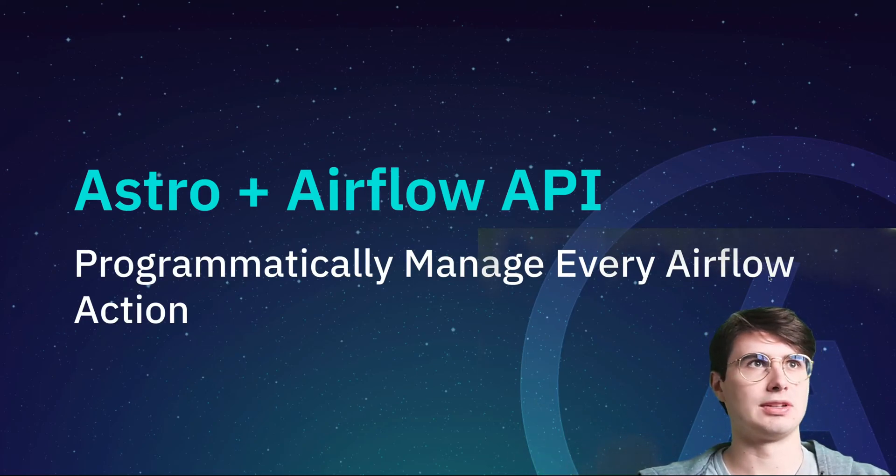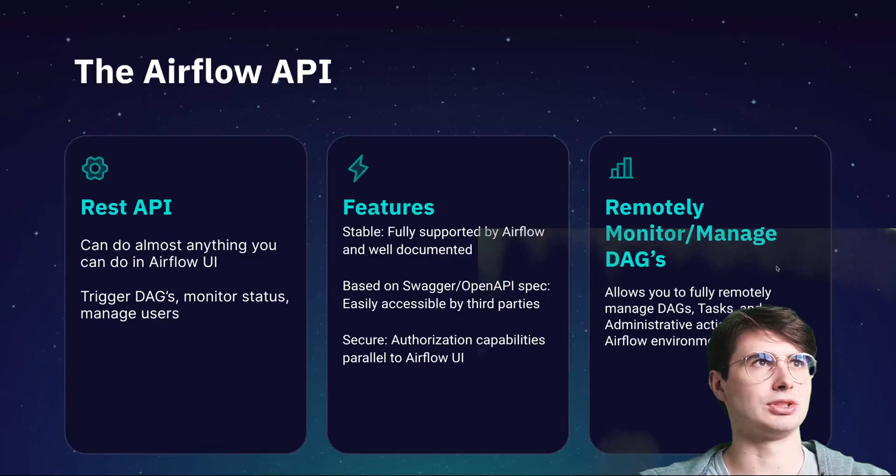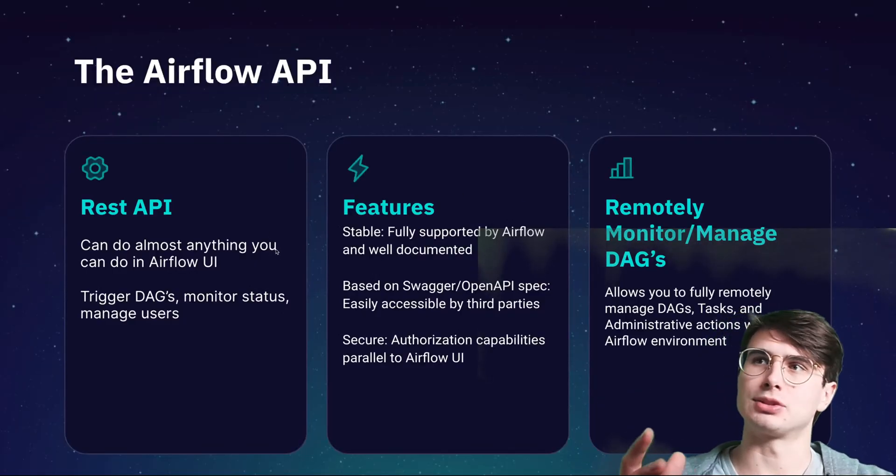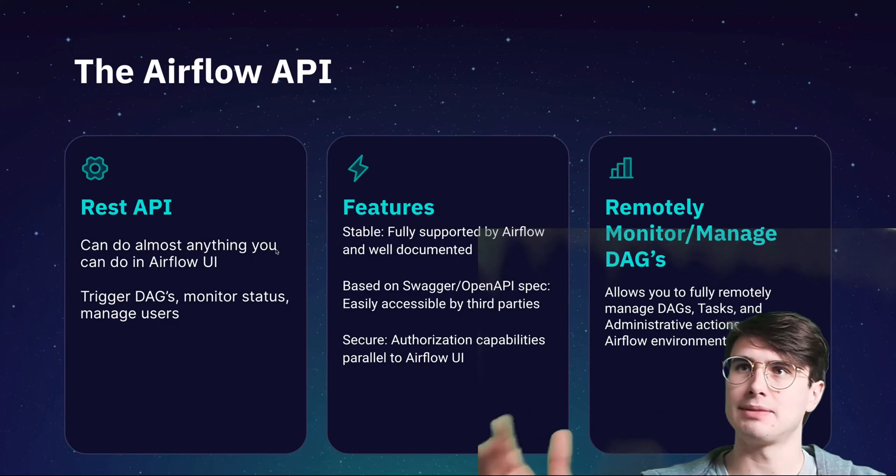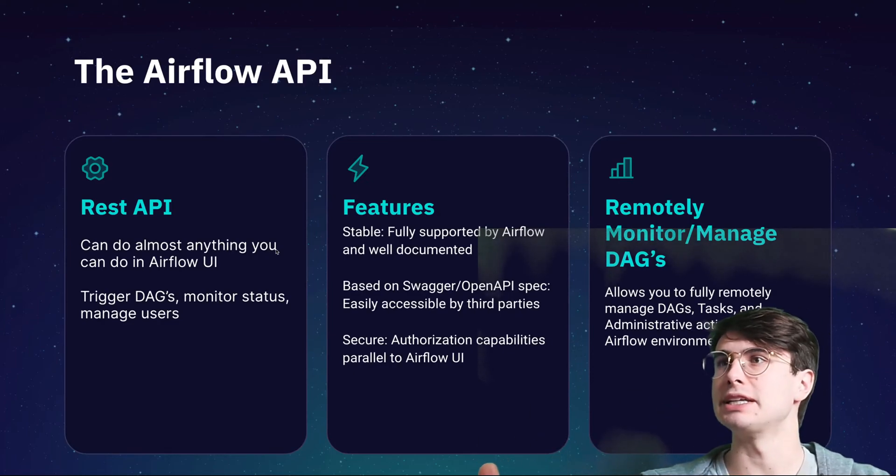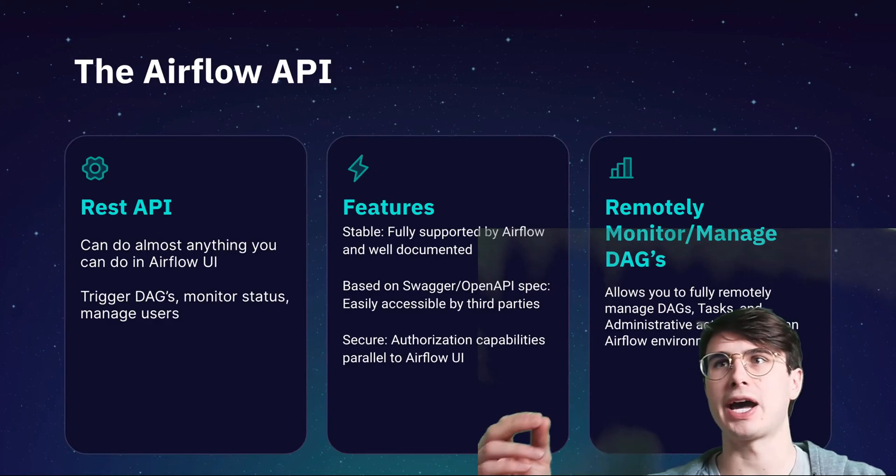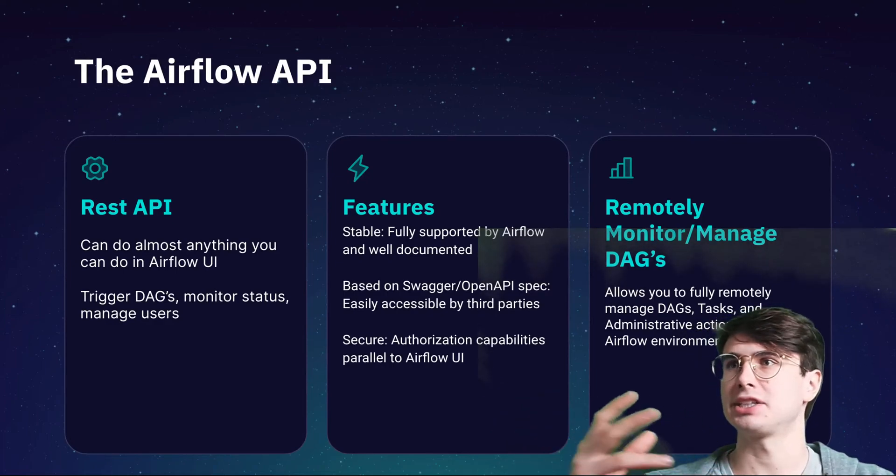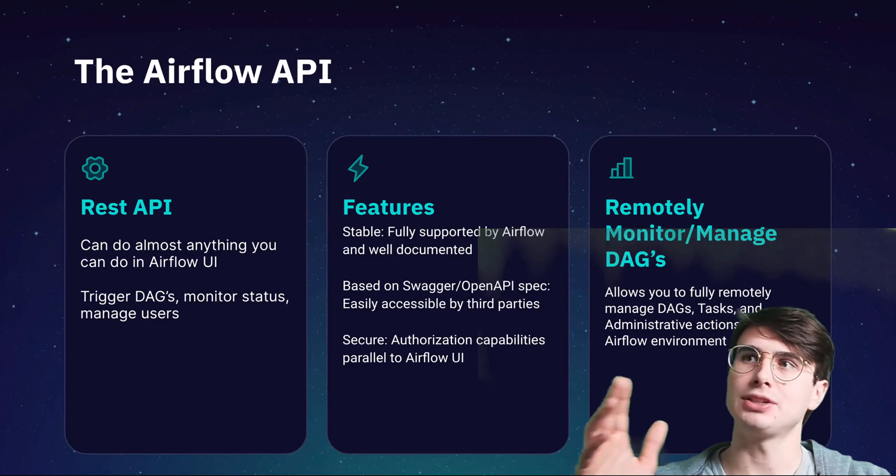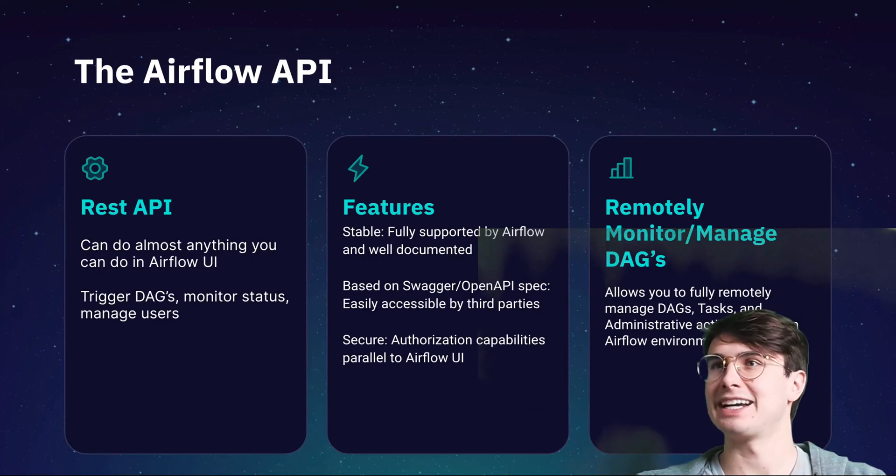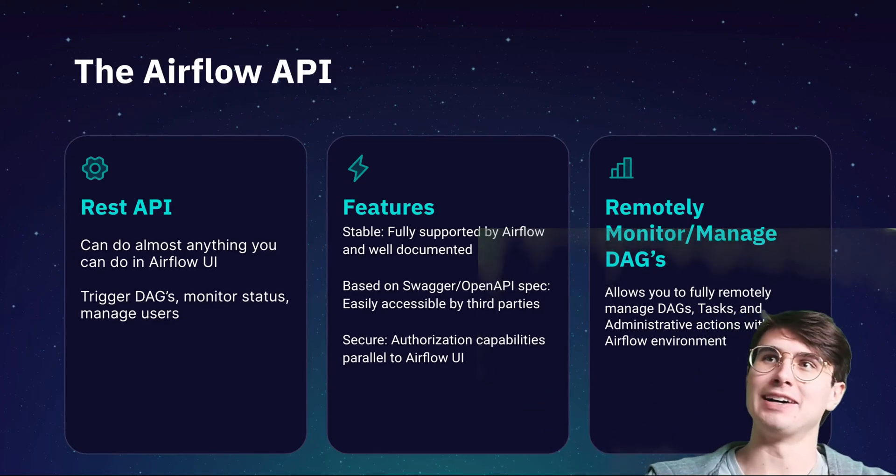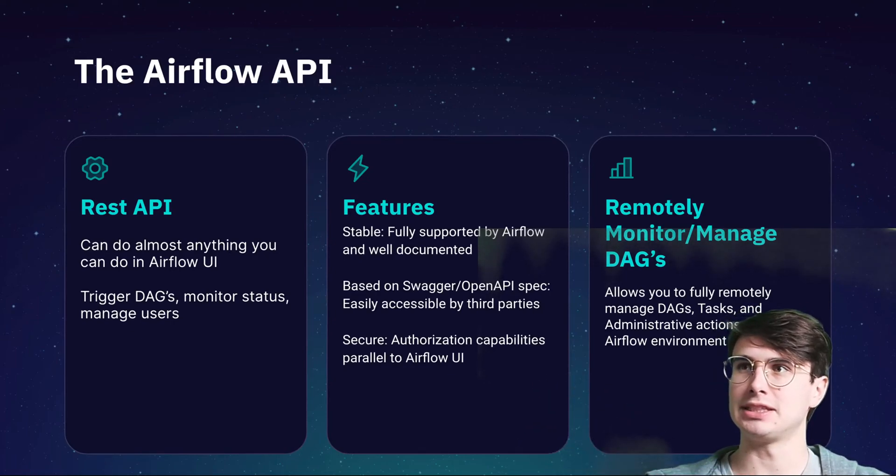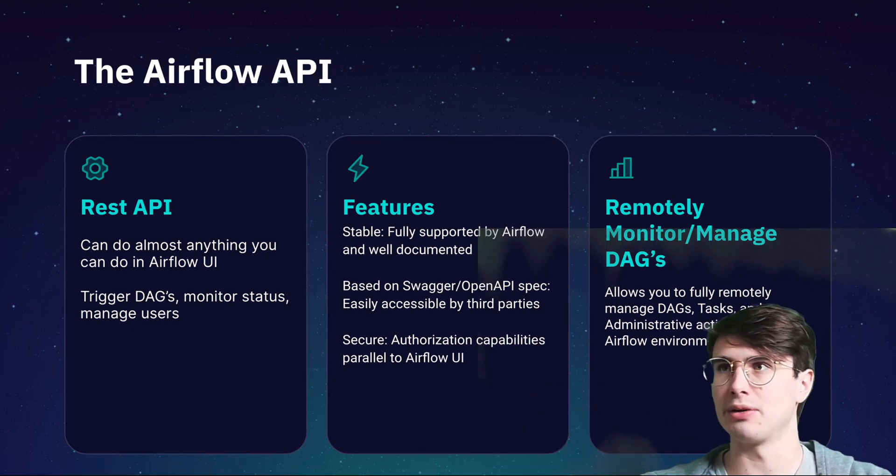First thing, if we go to the Airflow API, it's a REST API. You can do almost anything you can do in the Airflow UI, so triggering DAGs, monitoring status, managing users, creating connections. If you can do it in the Airflow UI, you can do it via the Airflow API. It's fully supported by Airflow, well documented as long as you're on Airflow 2.whatever.